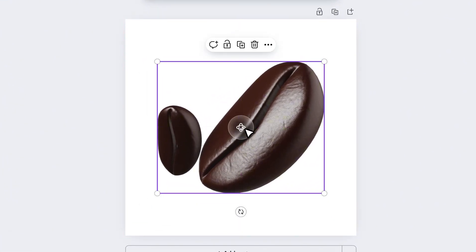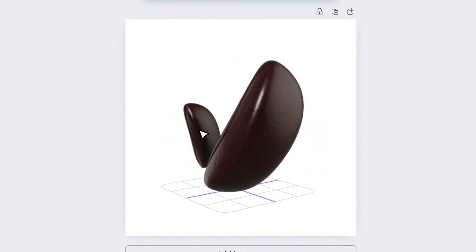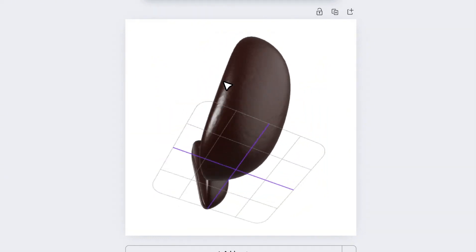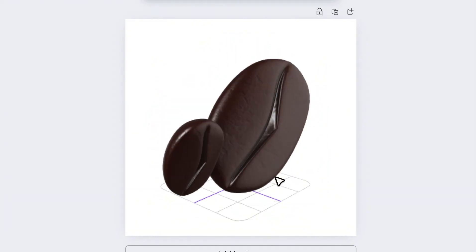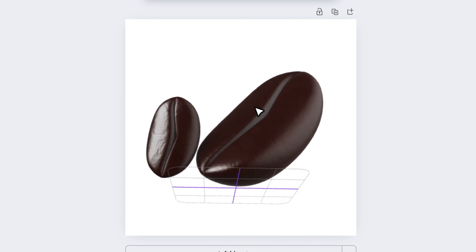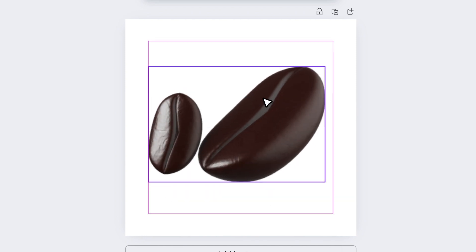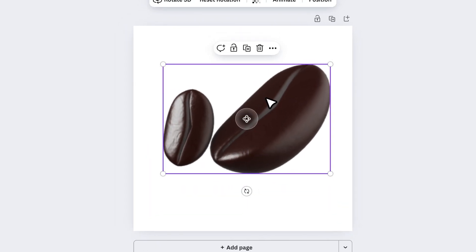You'll notice a small icon in the center of the element. Just click and hold it to rotate your object in 360 degrees. Adjust it to the angle or position that fits your design best.